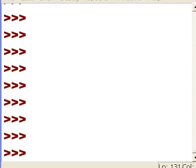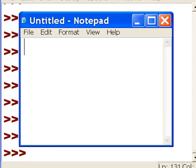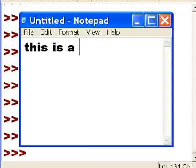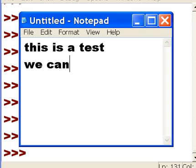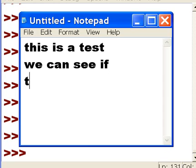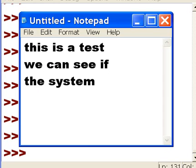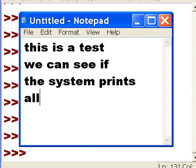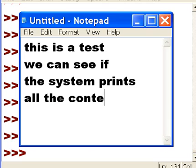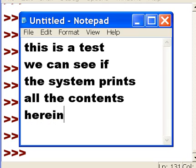Let's read data from a file. Let's first create the file. I'll put in some data here into Notepad. It will say 'this is a test, we can see if the system prints all the contents herein.' That looks good.